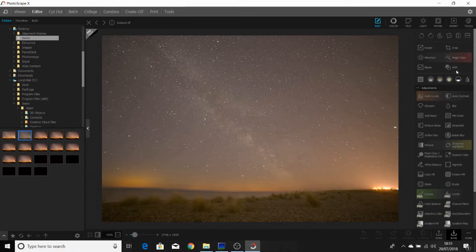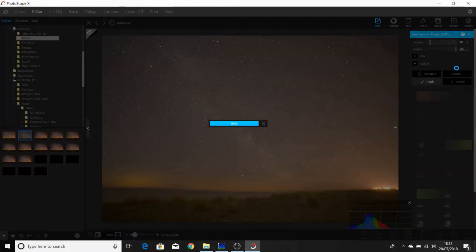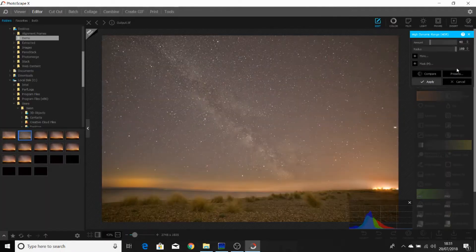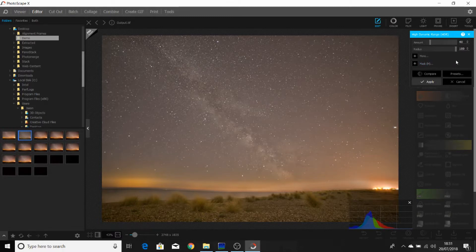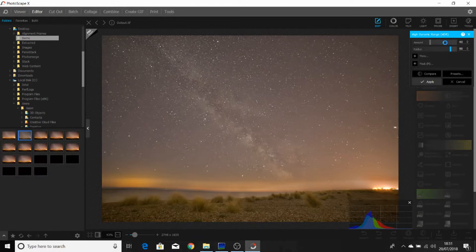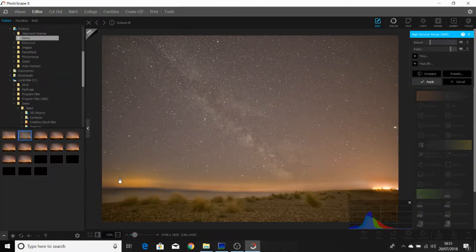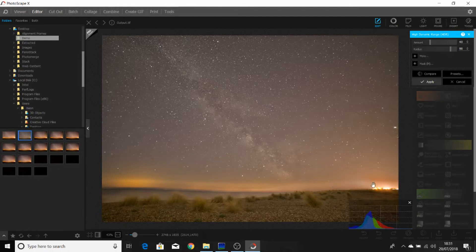This is the editor view of PhotoscapeX. And the first thing we're going to do is select HDR. This will produce a high dynamic range version of our stacked photograph. We're going to reduce it slightly though by using these two sliders, because as you can see here, there's a little bit of unnatural looking banding.